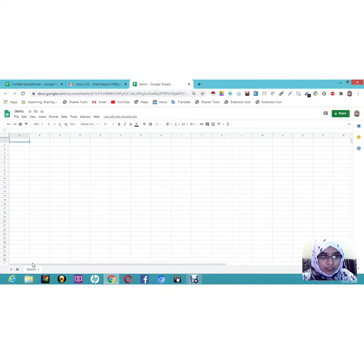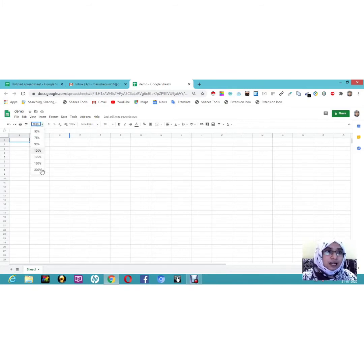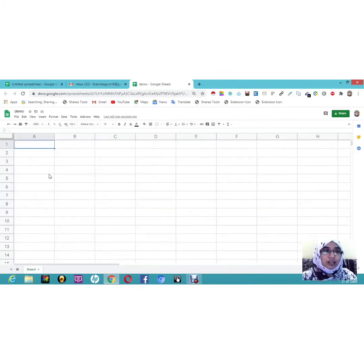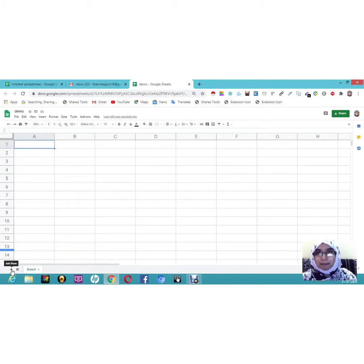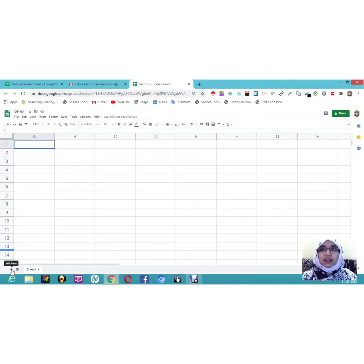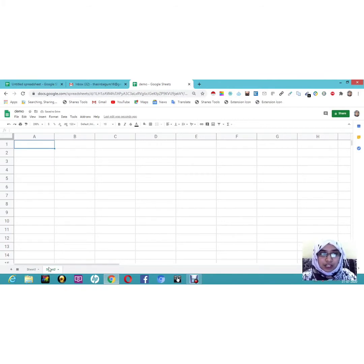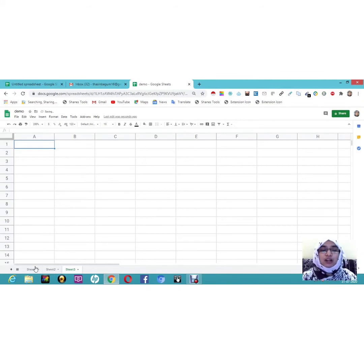Let me zoom in so you can see better — I'll set it to 200%. Here you can see the option to add sheets. If you want more sheets in the same workbook, click the plus button. I'll add Sheet 2, Sheet 3, and so on. You can have as many sheets as you need.